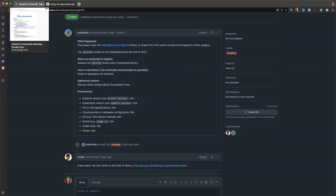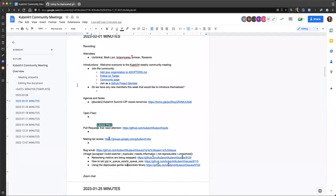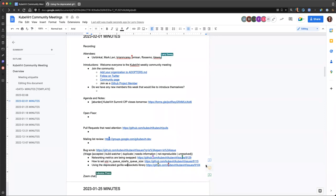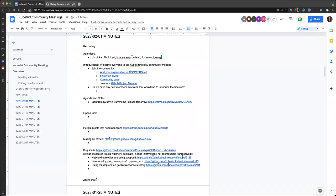So maybe someone that has more web sockets experience can give his or her opinion. Alright, for anyone that didn't hear clearly, it sounds like there are misgivings about both the Gorilla and the WebSocket library. So if there are other recommendations or reasons to, or otherwise reasons to specifically go with the WebSockets library inside, it would be great to hear.